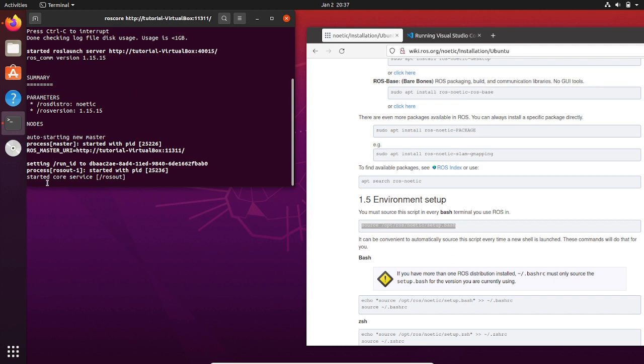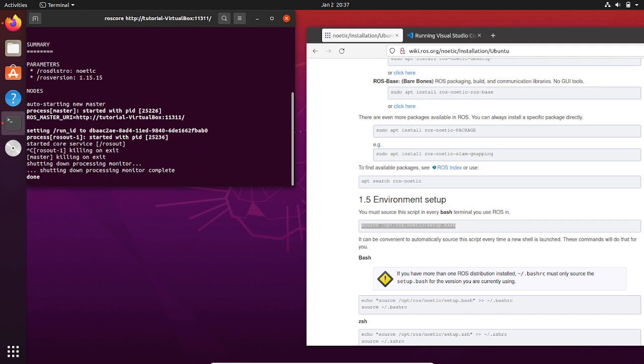And now you can see that it's running. So every time that you are opening a new terminal, you need to source the setup.bash file. While operating ROS, you need to know that you are going to operate with multiple terminals at the same time.